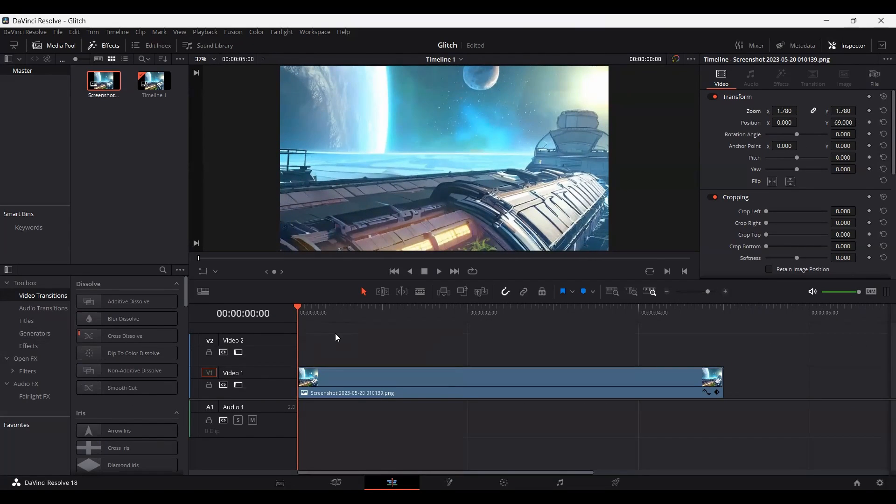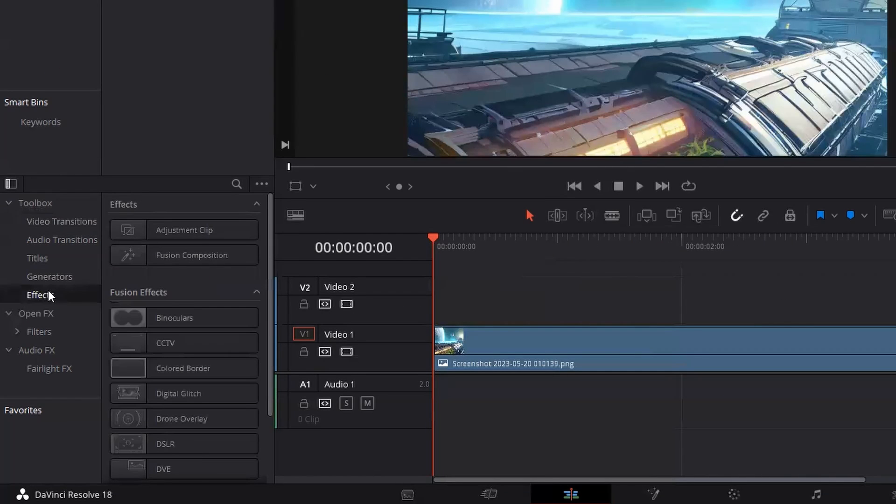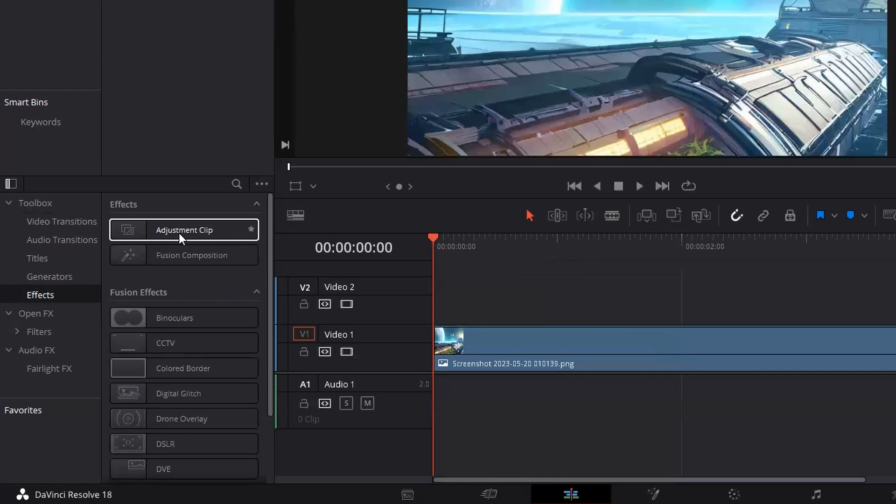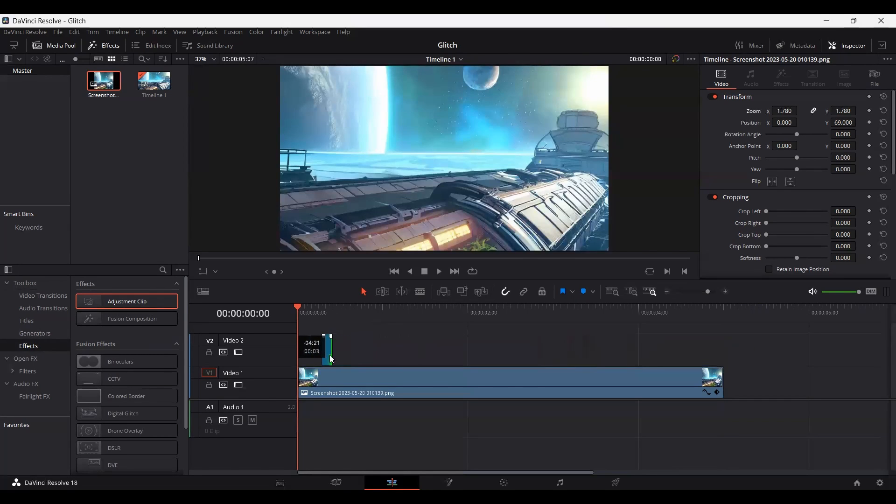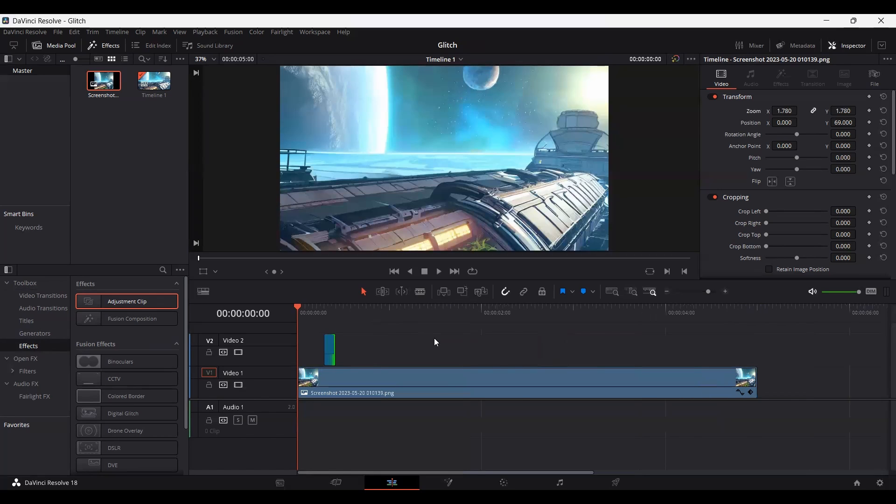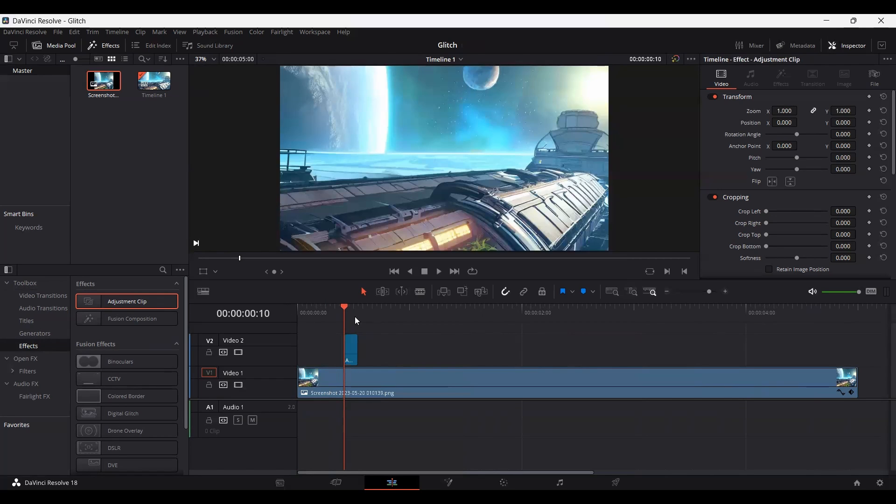Okay, so the next thing you need to do is go over to effects, and here you will find adjustment clip. Just simply drag this to your timeline. Here you can see we have an adjustment clip on our timeline. So let's go ahead and shorten this. And here you can see we have a simple adjustment clip. So let's go ahead and place this at 10.